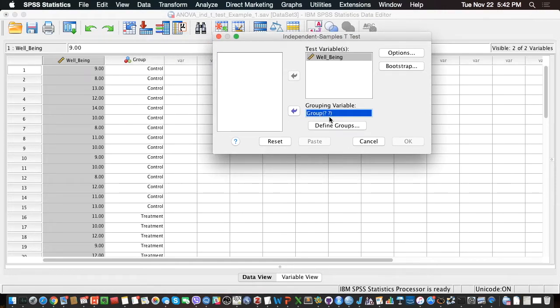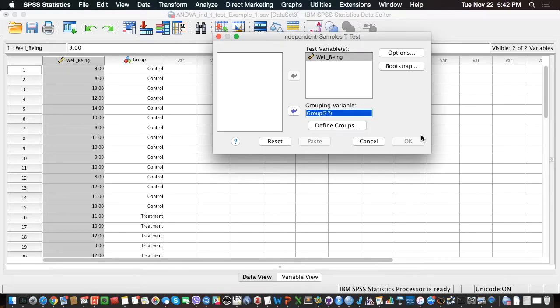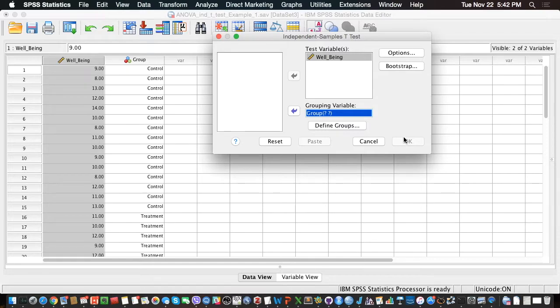Now you'll have noticed these two question marks. So basically what SPSS is asking me here, and that's why I cannot click OK, is it's asking me which two groups I should compare. So here there are only two groups, and I want to compare control with treatment.